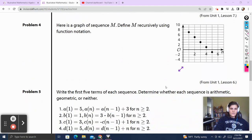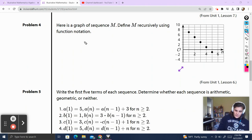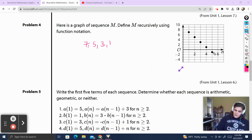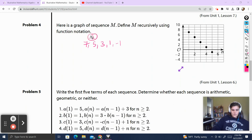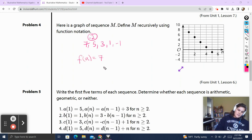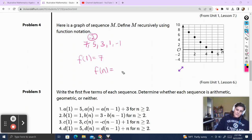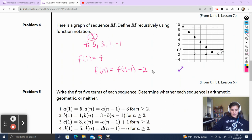Here's a graph of sequence m. Define m recursively using function notation. Looking at the sequence: term 1 is 7, term 2 is 5, term 3 is 3, term 4 is 1, and term 5 should be negative 1. I know it's arithmetic because all the dots line up in a line, and looking quickly I can see we subtract 2 each time. So m of 1 is equal to 7, and m of n is equal to the term before minus 2.